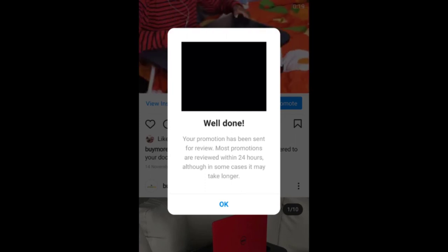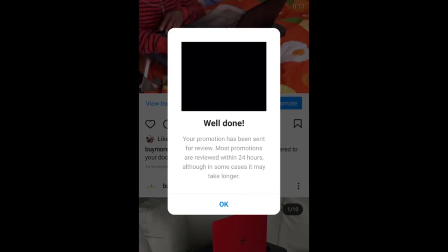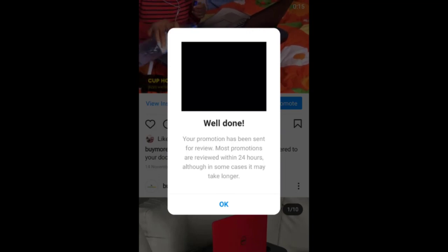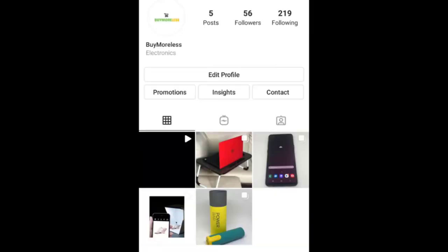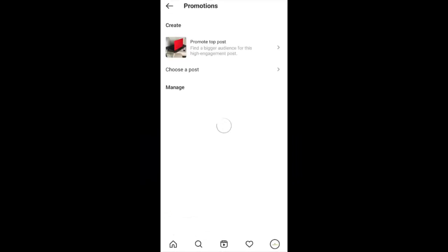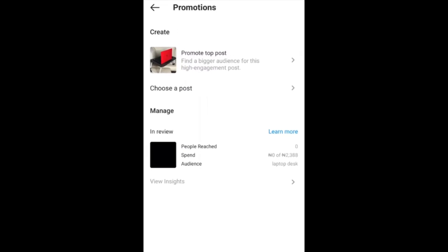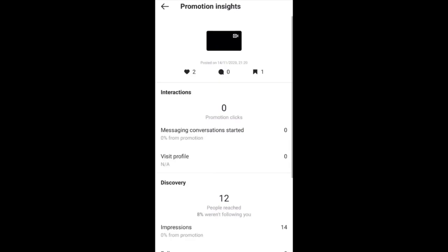After you're done, click Create Promotion and your promotion is all set. Just like with your Facebook account, the promotion will be reviewed — and as I said in the last video, within an hour it will be approved. To see where your advert is or view current promotions, click on Promotions. You'll see the one we just created is still in review, and you also have the option to create a new one.